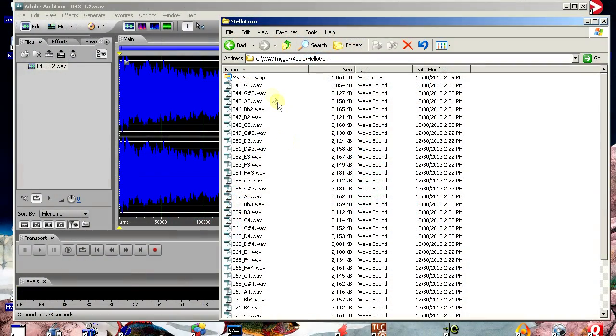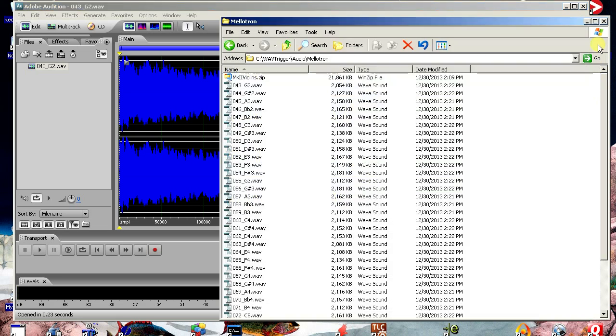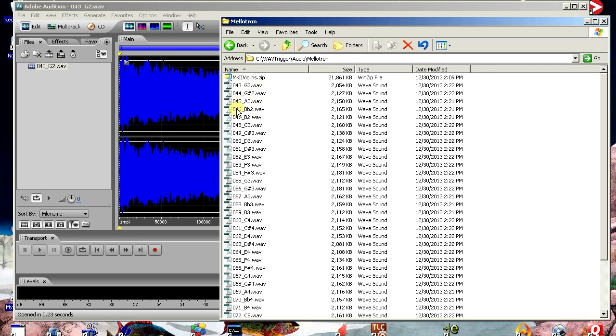I located a complete set of Mellotron samples on the web, and I've chosen the classic 3 violin sound. I converted each sample to 16-bit stereo, added some silence to the end of each note, and saved all 35 files to a flashcard. The Wave Trigger maps MIDI note numbers to track numbers, and the first Mellotron note is G2, which is MIDI note 43, so I've named the files in musical order starting with track 43.